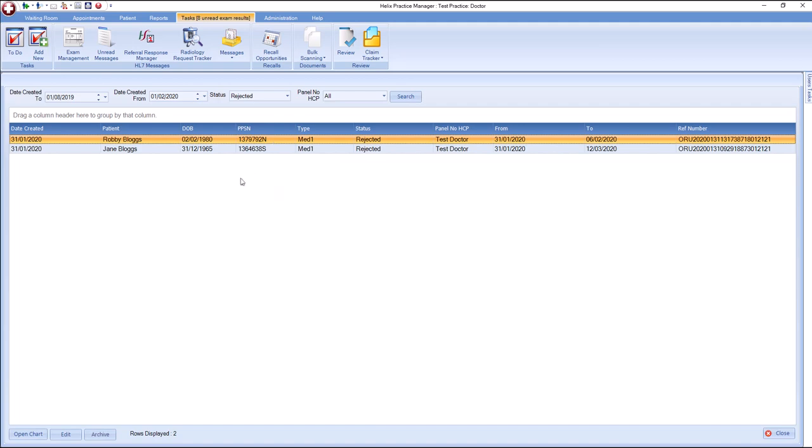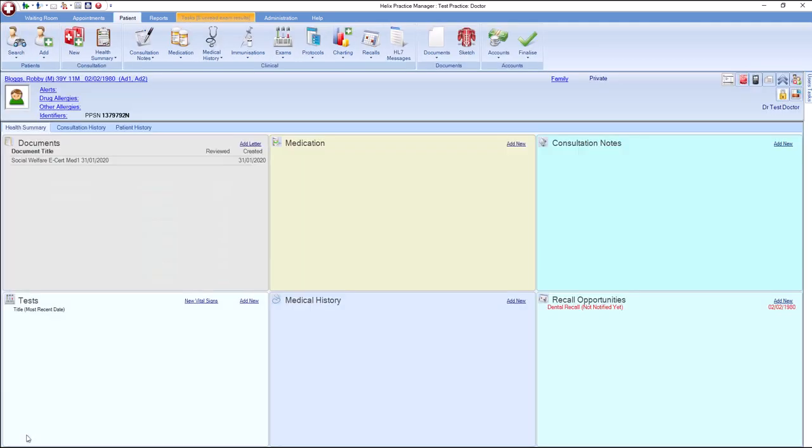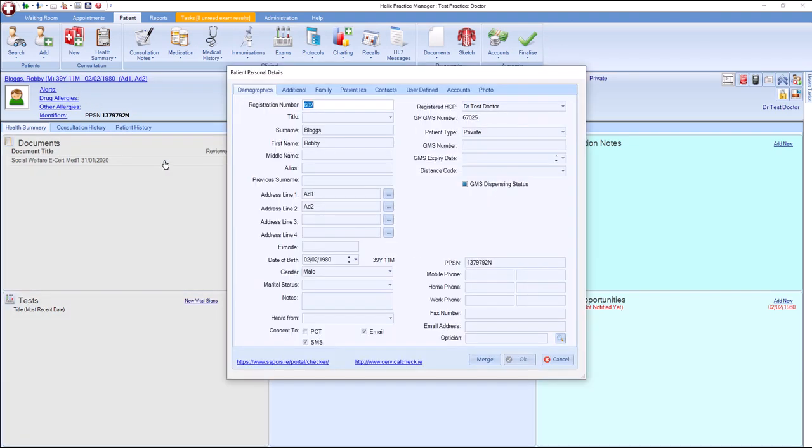Highlight the patient and click Open Chart. In this example, we will update the patient's date of birth. Click on the patient registration line and update the date of birth with the correct information. Click OK to save.